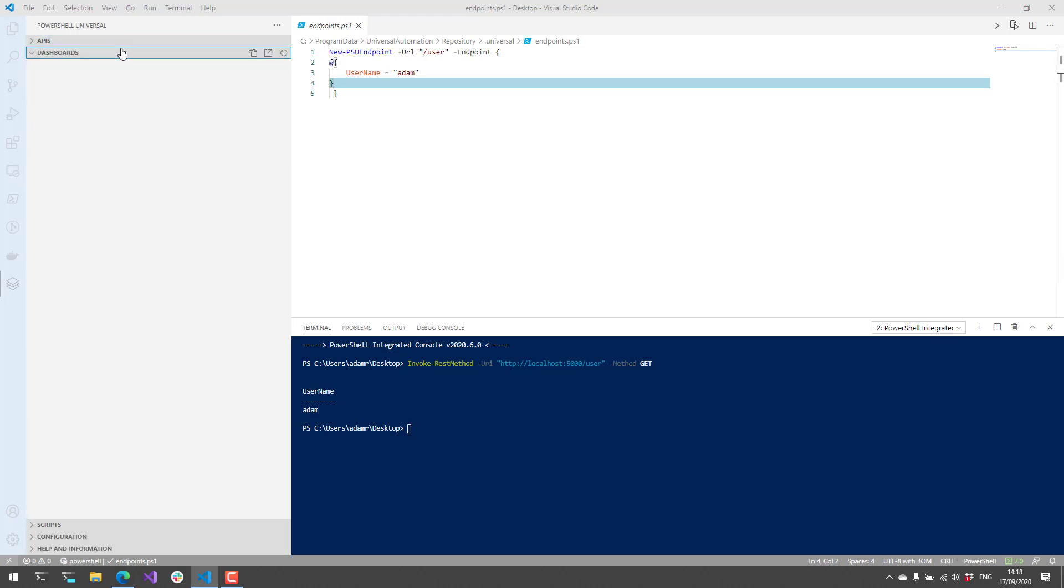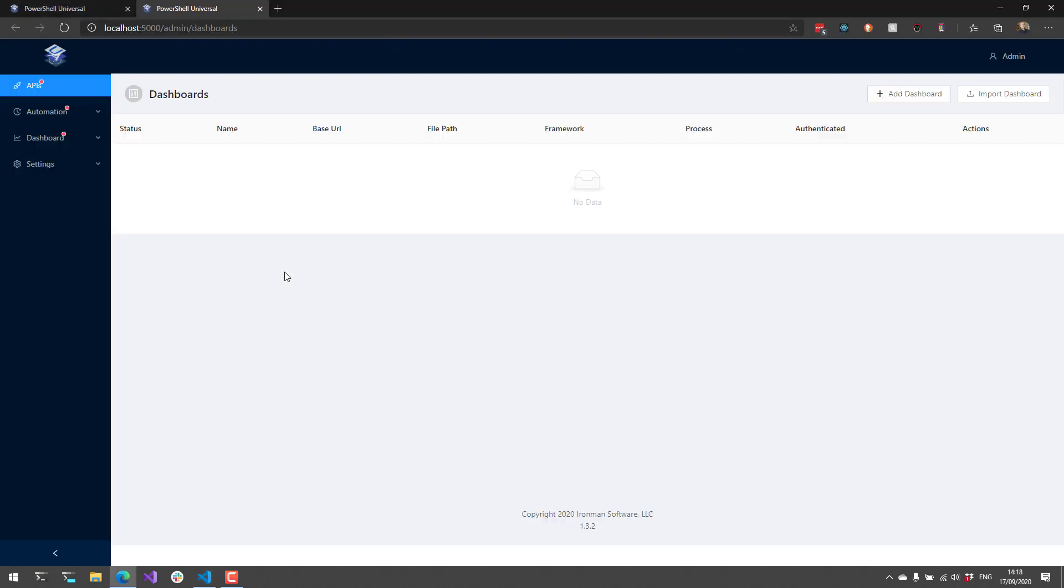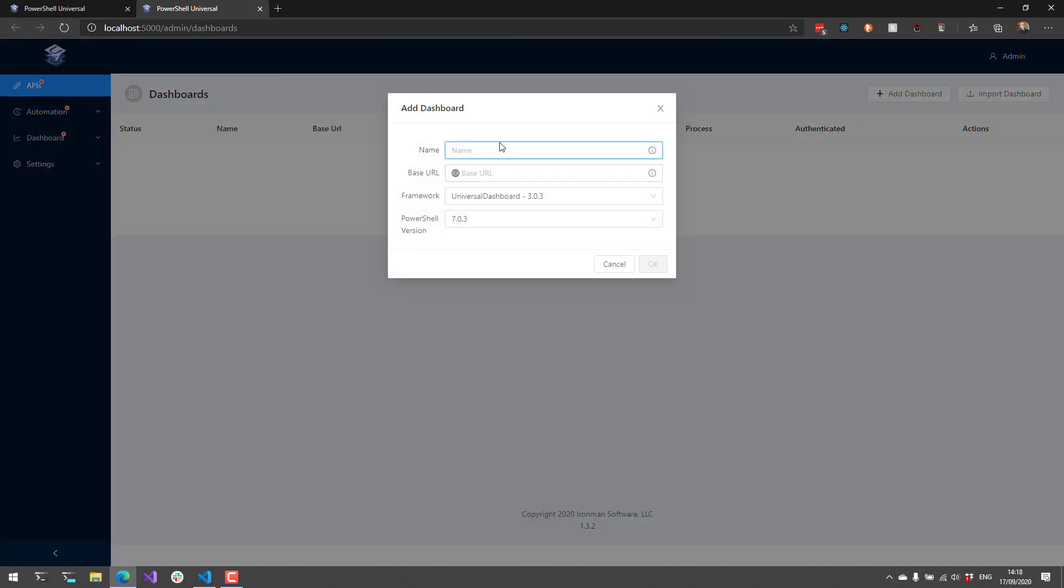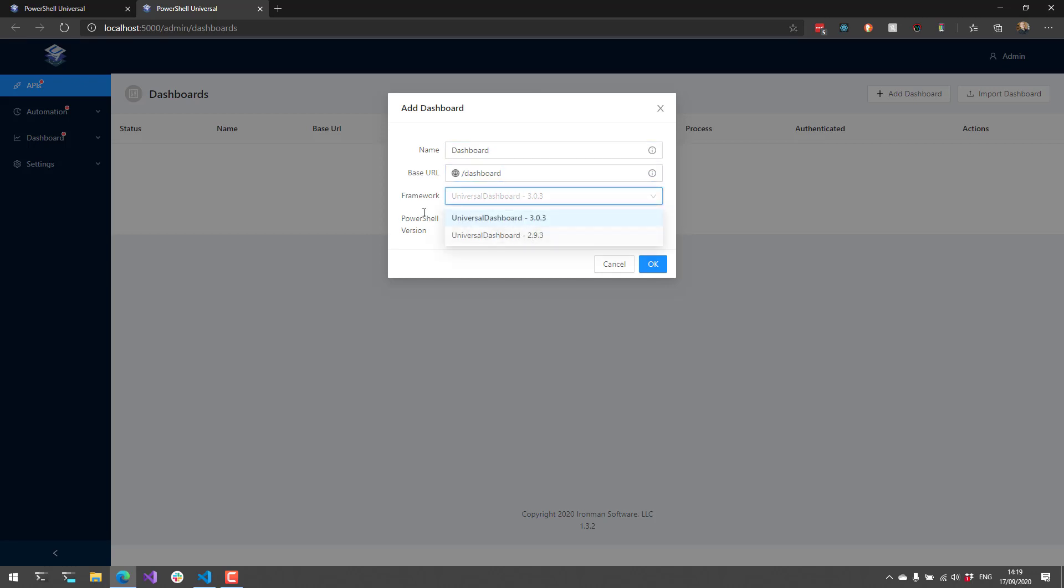Now let's take a look at dashboards. If I click this link here, we can click our Manage Dashboards button, which will take us over to the Dashboards page. If I click Add Dashboard, I'm just going to create a standard dashboard. I'm going to use a base URL of Dashboard, which means I'll go to slash dashboard to actually view this dashboard. I'm going to use the Universal Dashboard 3 framework. We actually support 2 as well. And I'm going to use PowerShell version 7.